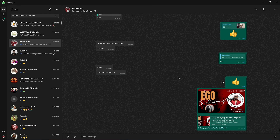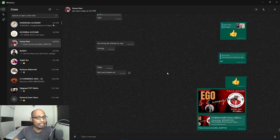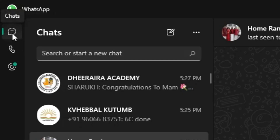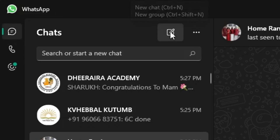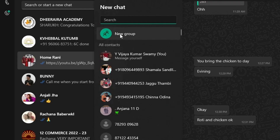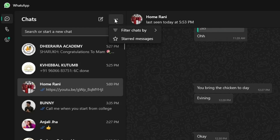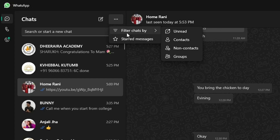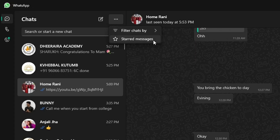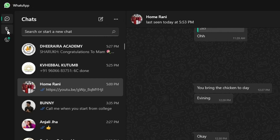Once the group call is completed, let's look at other features in this latest version. This is the Chats section. If you select the three dots, you can see: new chat, new group, and filter chats — filter by contacts, non-contacts, and groups. You can also start new messages from here.